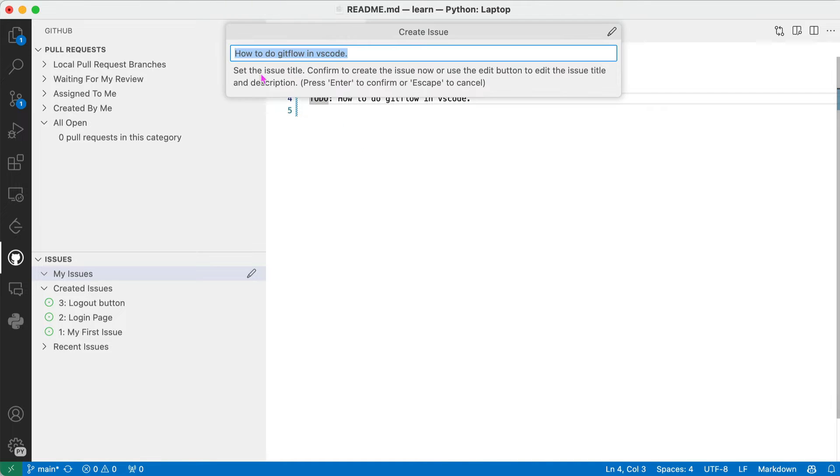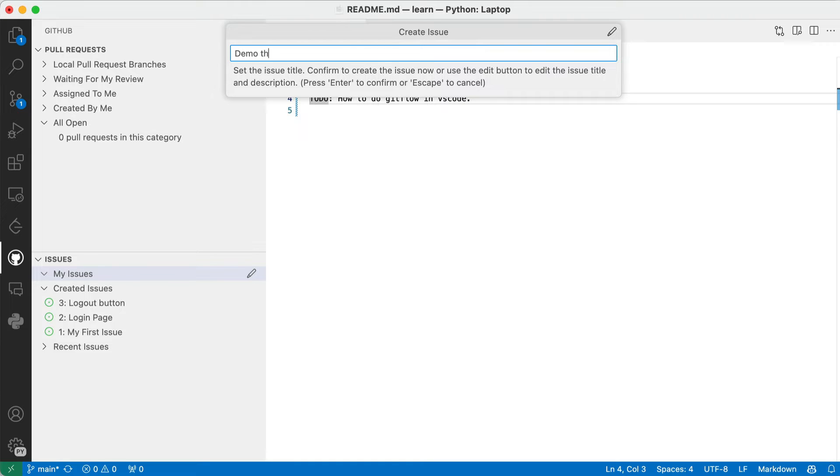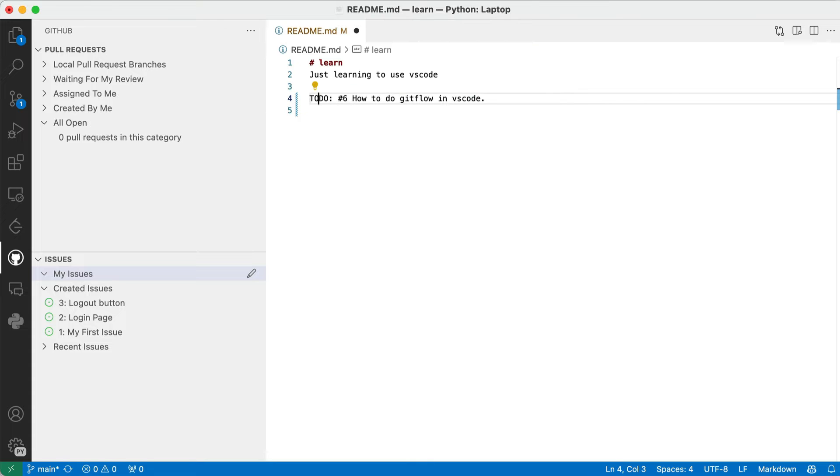Create GitHub issue. It asks what title you want for the issue. How to do GitFlow in VS Code. Let's call it Demo This. Enter.